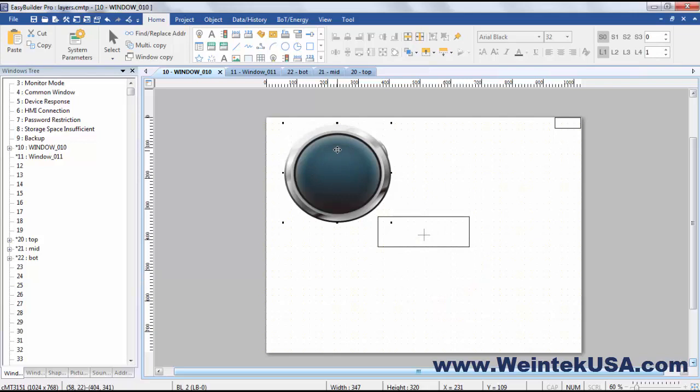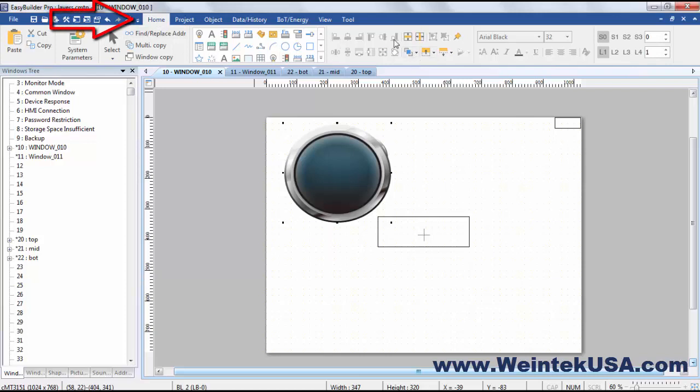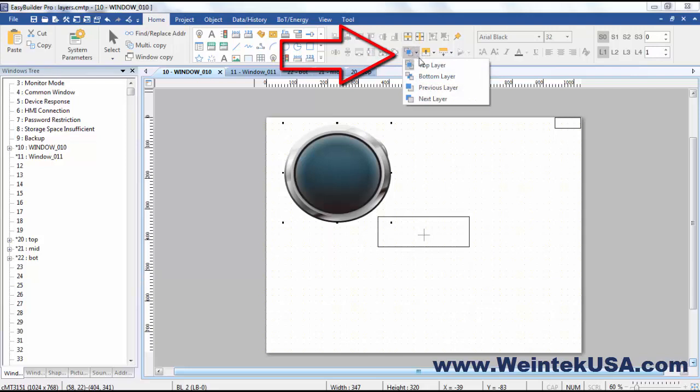Now obviously this now is on the top layer and over here on the home tab we've got in our alignment tools area here we've got our layering interface.